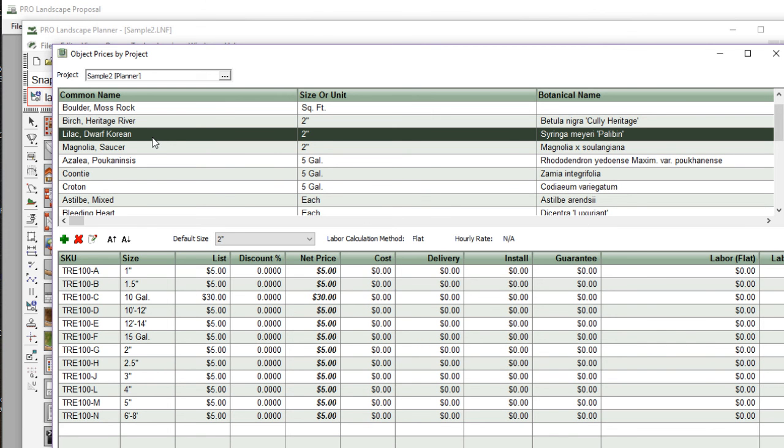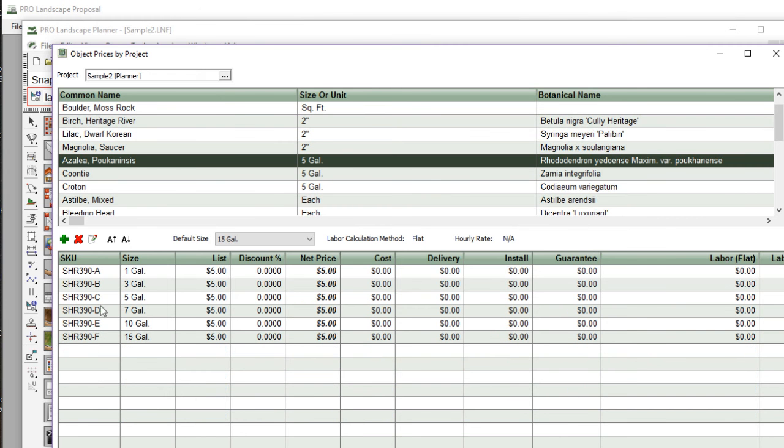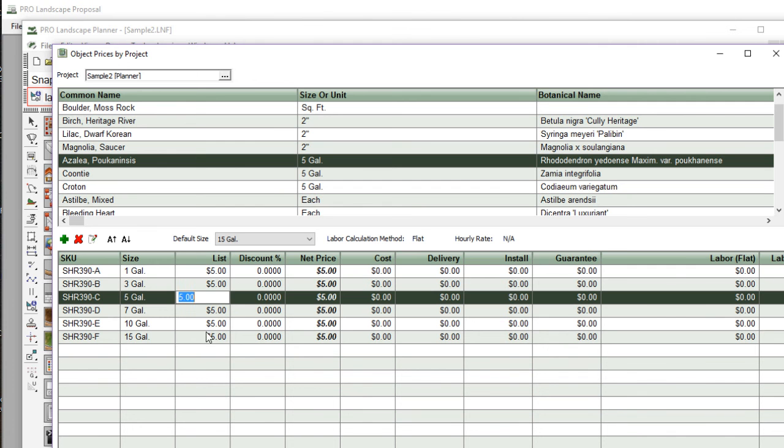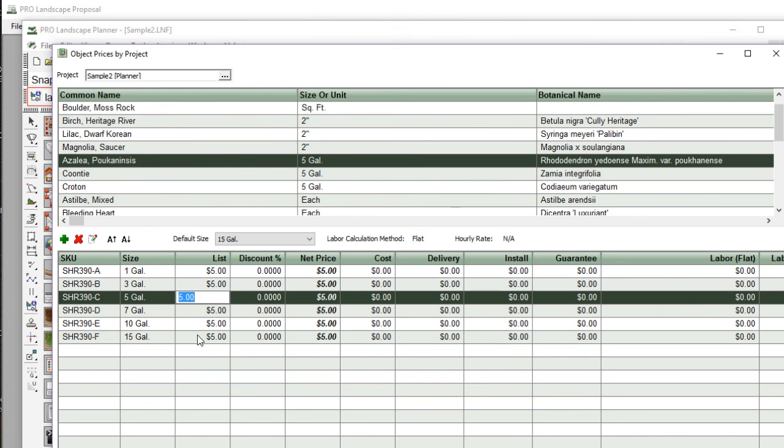And not just the size that I'm using, but also all of the other sizes available within the database. So you'll see down here, I can change the list price on the five gallon or I can change the list price on the seven gallon very quickly.